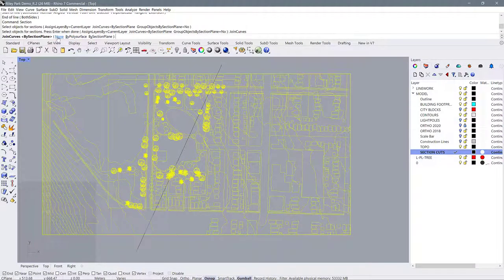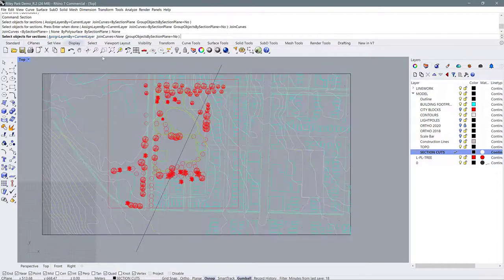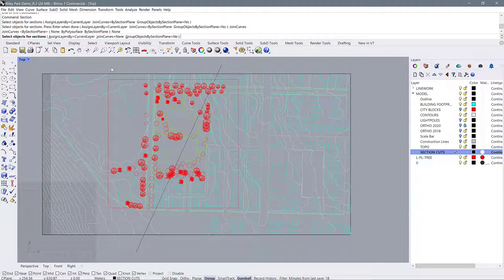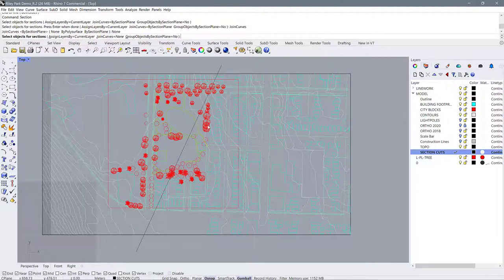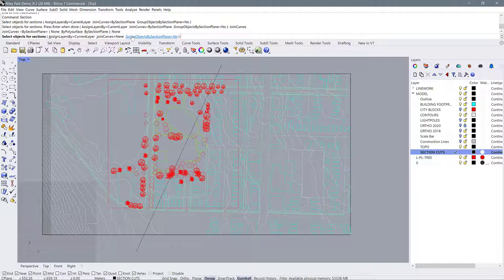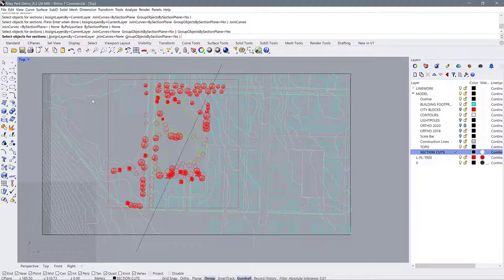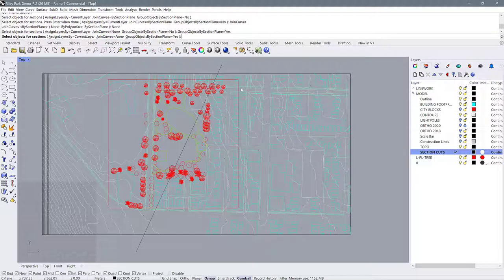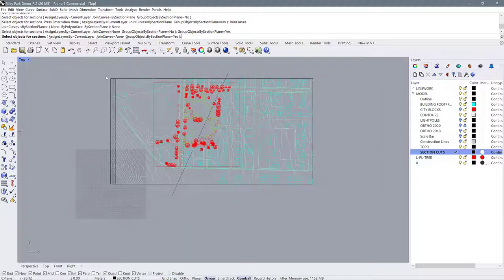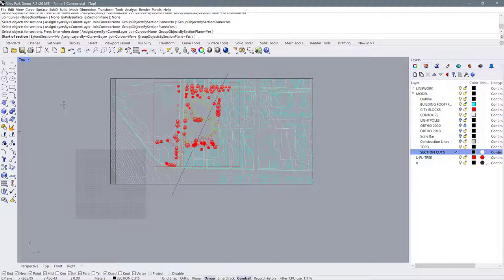It's going to ask me to join the curves. I can decide if I want to do that either by section plane, by poly surface, or by none. And I think I would like to do it by none because I want to make sure that I can individually assign line weights to the different section cuts. And I can though decide to group my objects and I do want to group them so that I can move the entire group of cut objects over and off to the side. So now that I have those options selected, I'm going to reselect all of these objects and hit enter.